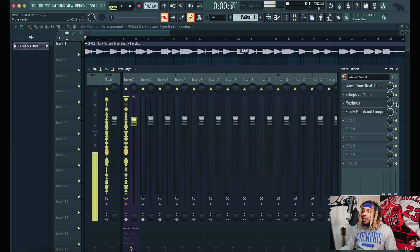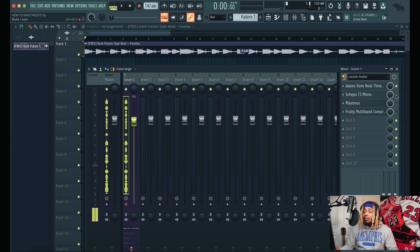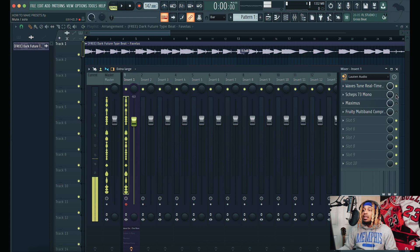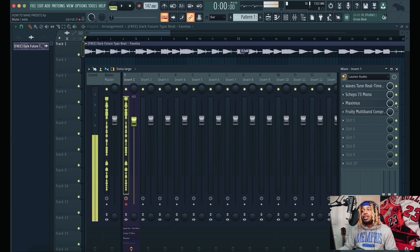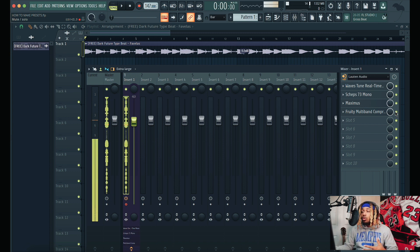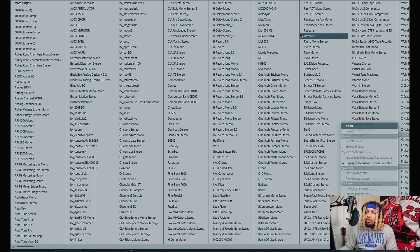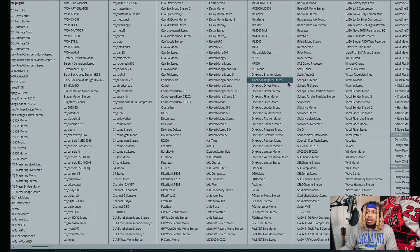If I take all these plugins off, you can hear the difference — that's what my mic sounds like raw with how it's set. But as soon as I turn the chain on, we hear a big difference. We can hit a vocal now.